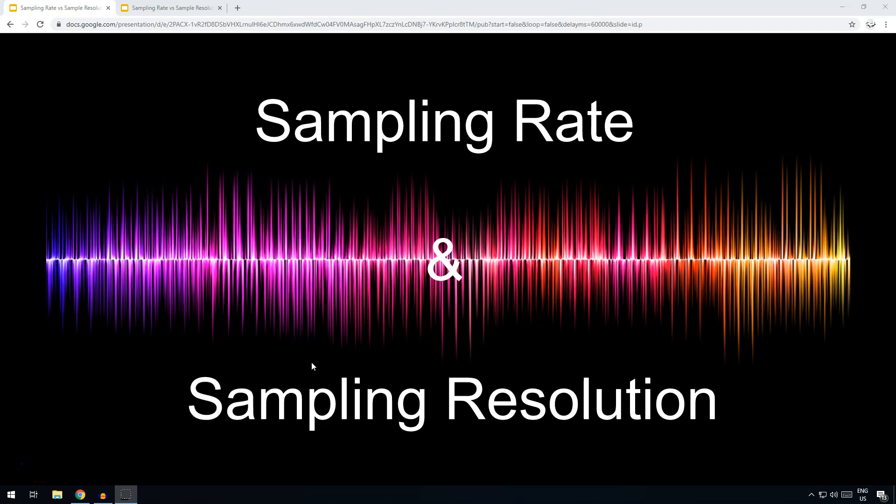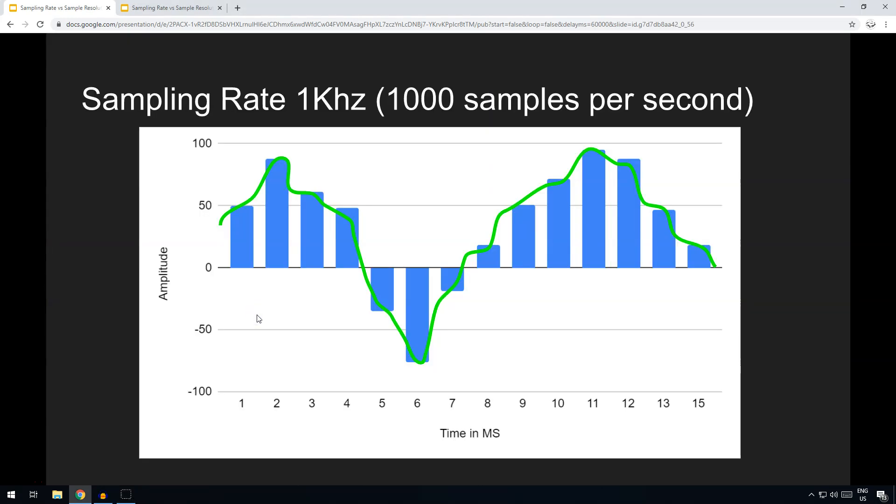Sampling rate versus sampling resolution. When computers record sound files, there's a number of factors that influence the quality of the recording, but sampling rate and sampling resolution are two of the most important factors.